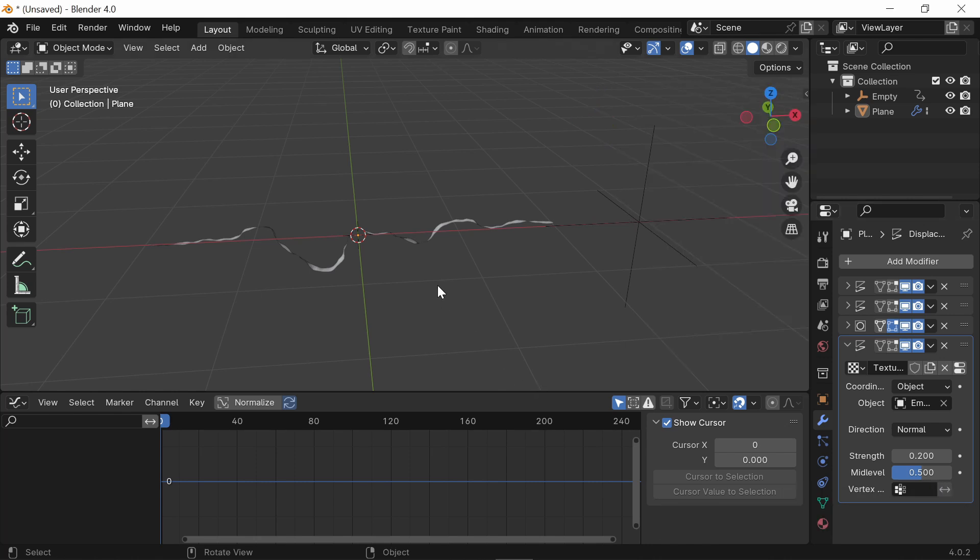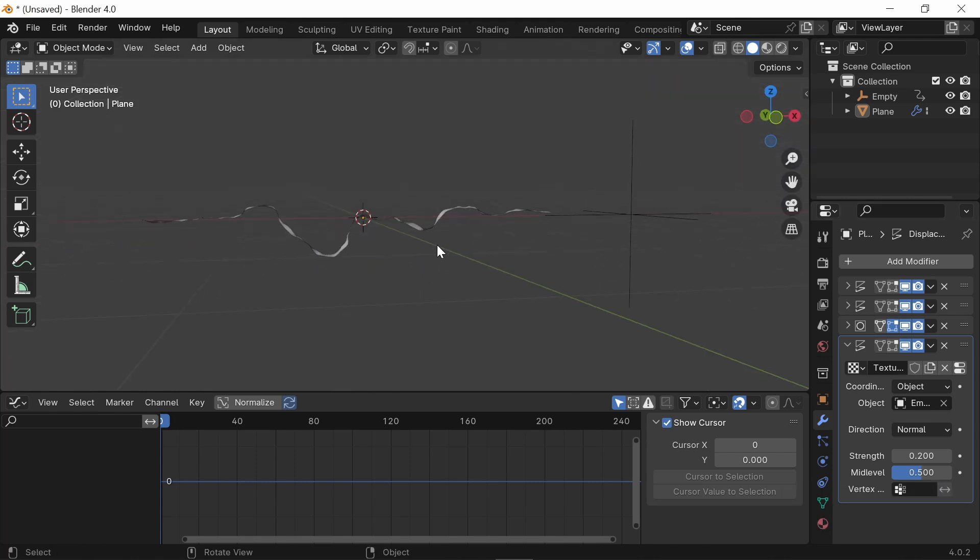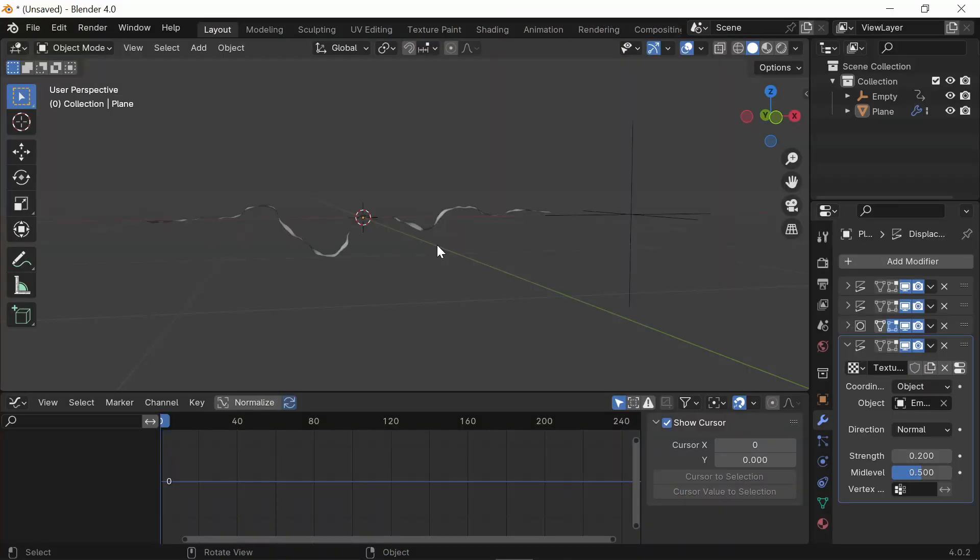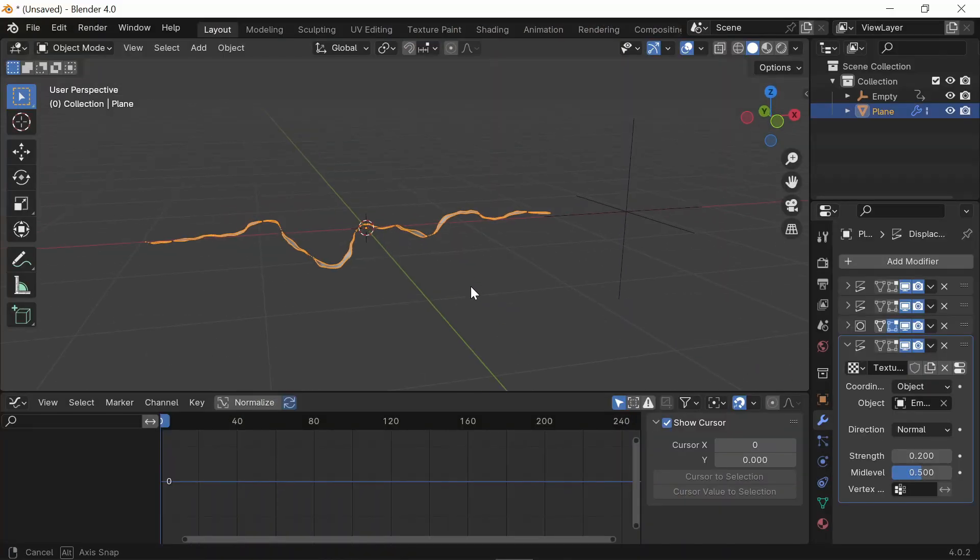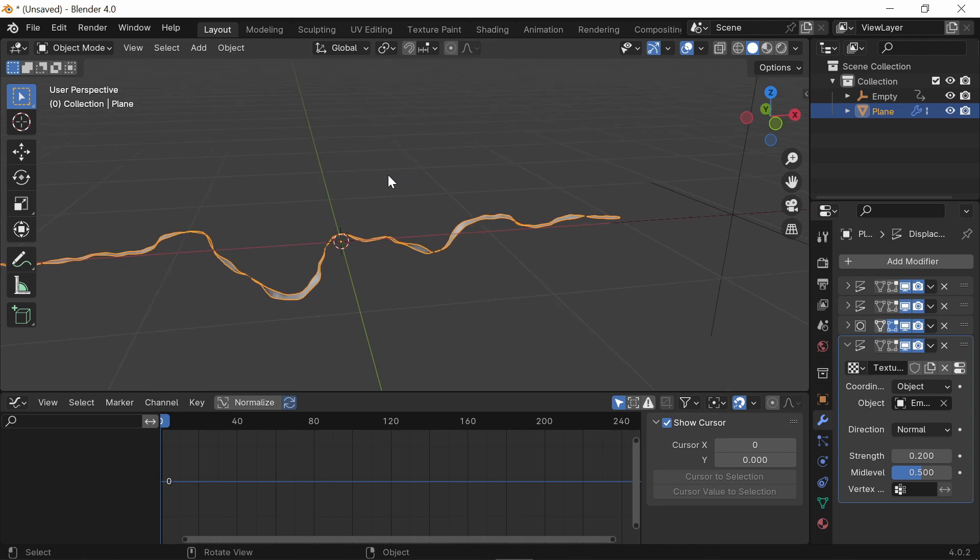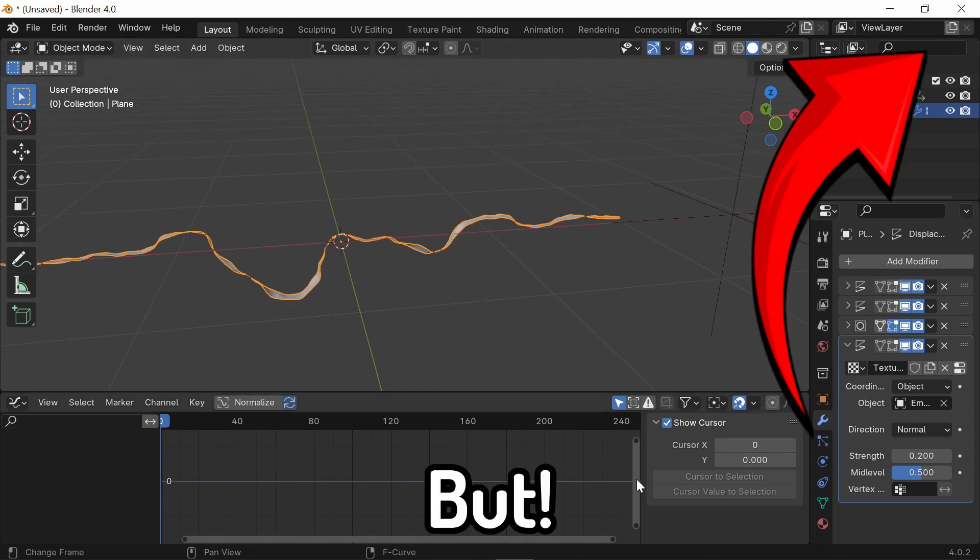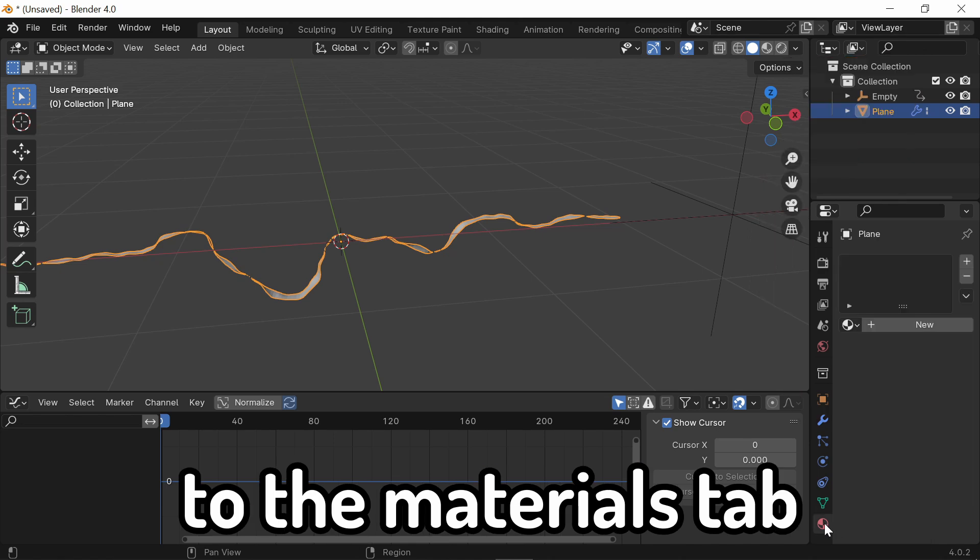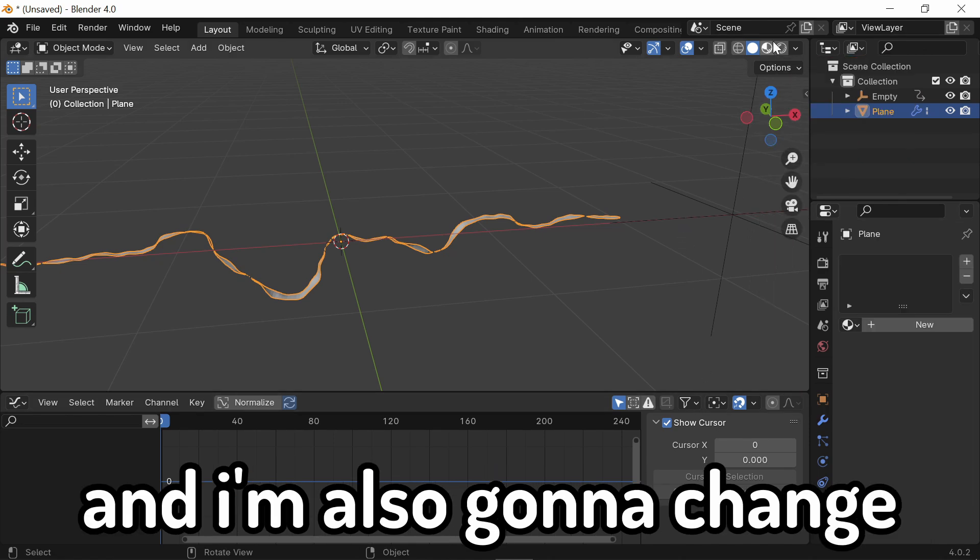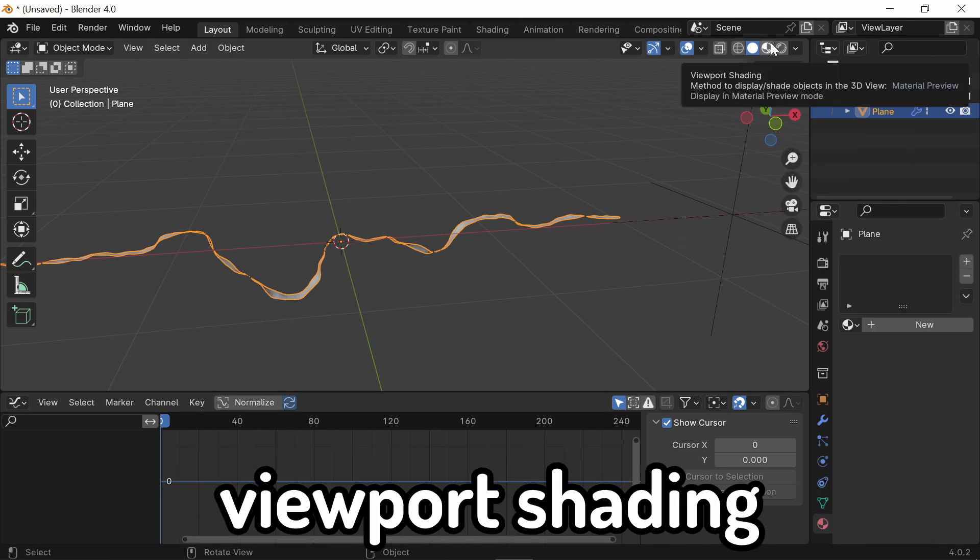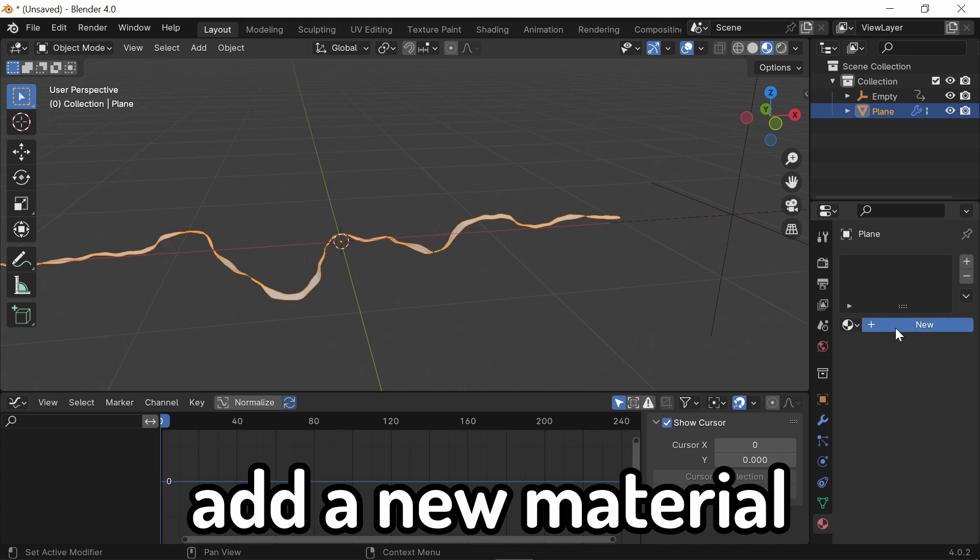So the next thing we're going to do is add Colors. This part is pretty simple. If you guys don't know how to color in Blender, check out my video in the top corner right now. All you need to do is go over here to the Materials tab. I'm also going to change my setting to Viewport Shading. Add a New Material.